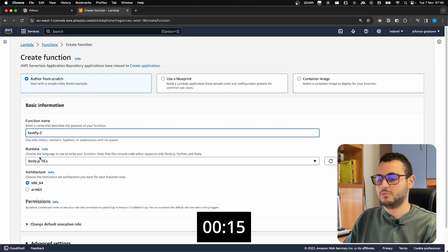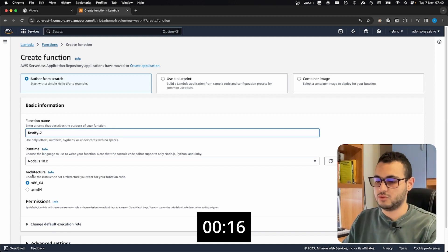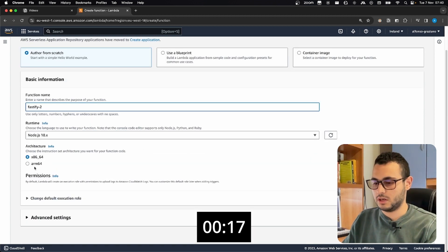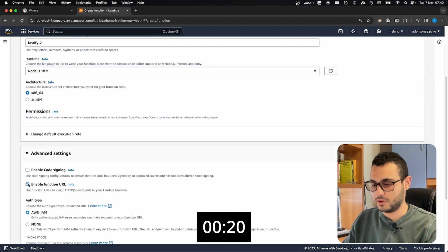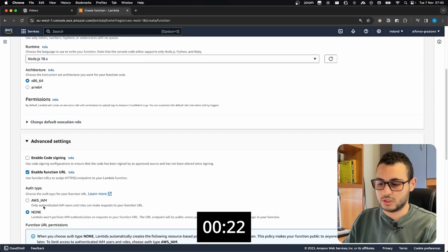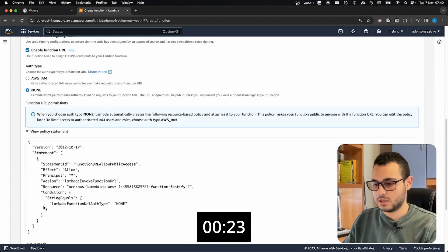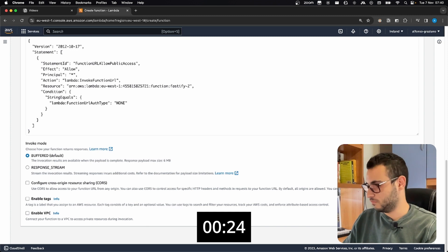Let's keep the runtime to Node.18, architecture is okay, and we also want to have a function URL without authentication in this case. Create function.